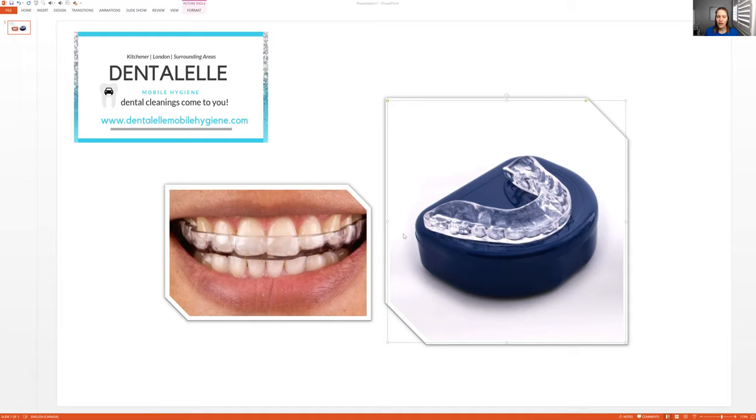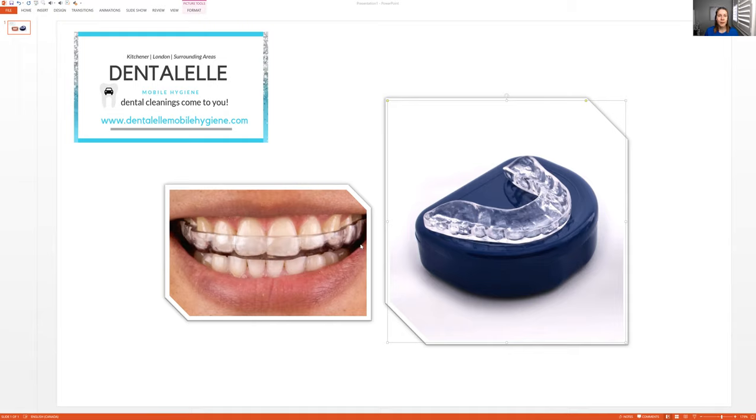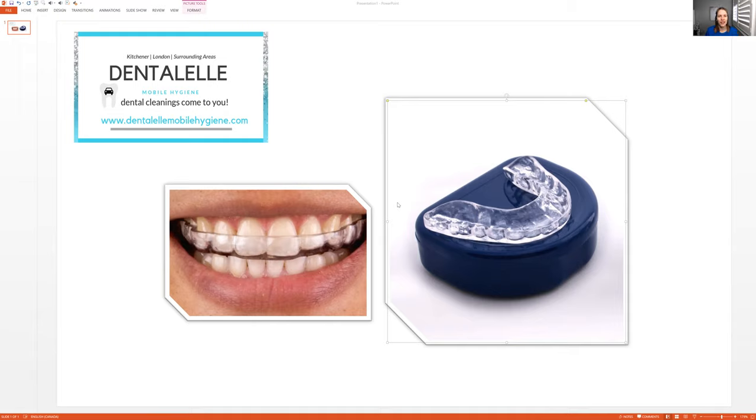I've had patients that need a new night guard every three months because they clench so much. They literally eat through it. So imagine if you don't have the night guard. Your enamel would be in bad shape, right? Because again, that's 250 pounds. Or I have patients that get a new night guard every four to five years just because it's starting to look pretty old. But everybody's different. But you do need a night guard.